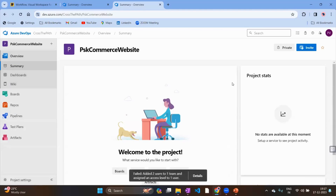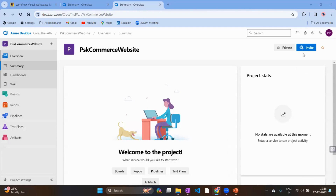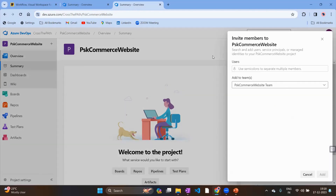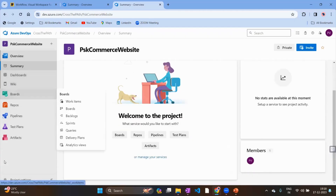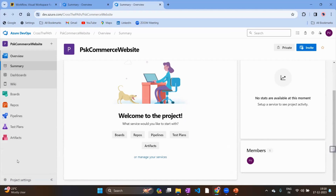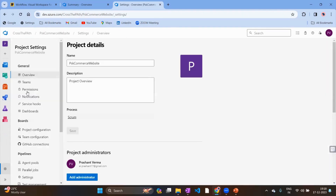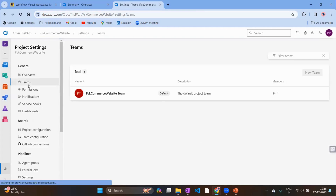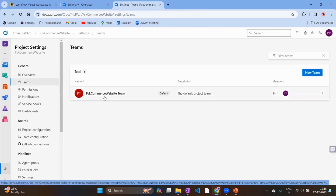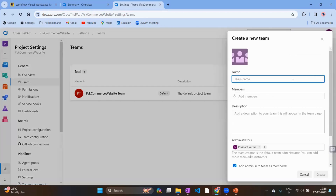Once you add them, it will show labels like 'two team members assigned access' or 'failed to add user.' If a team member wasn't added, it's likely due to an invalid email ID. The second path is through Project Settings, which project managers and Scrum Masters usually have access to. In the left-hand panel at the bottom, click 'Project Settings,' then select 'Teams,' find your team, and from there you can invite new team members.